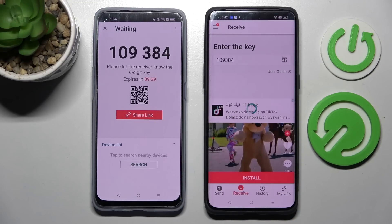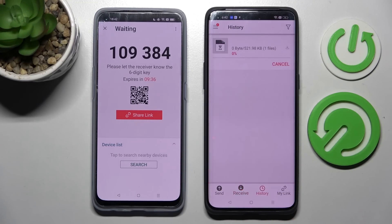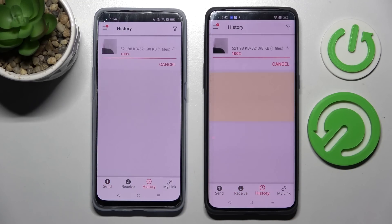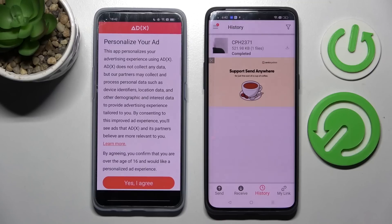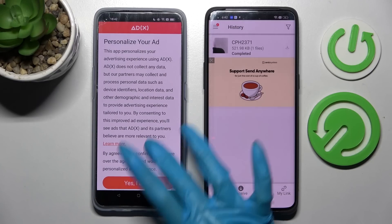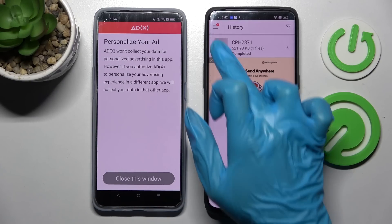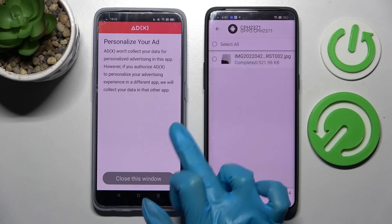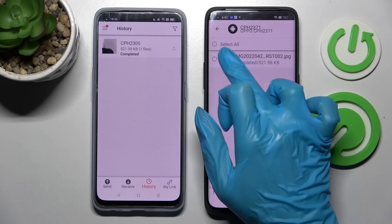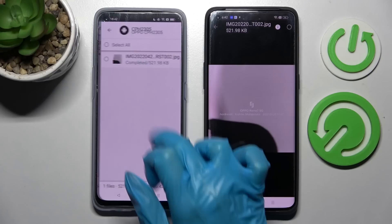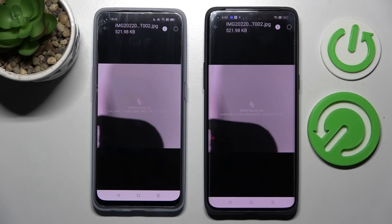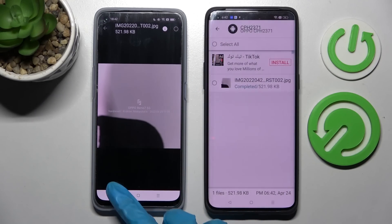Now, after a couple of seconds, as you can see, my photo was successfully sent. Thanks so much for watching. If you enjoyed this video, don't forget to leave a like, comment and definitely subscribe. Bye!